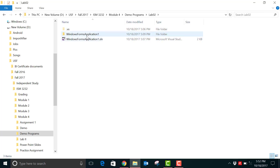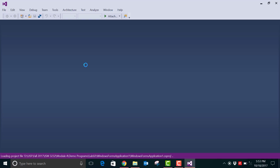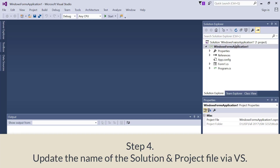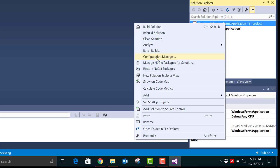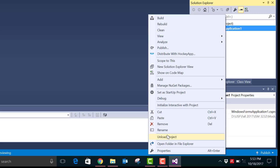Inside lab 2 you see the subfolder and the solution file, so let's open up the solution file in Visual Studio. The next step is to change the name of the solution file and the project file through Visual Studio. To do that, first right-click in the Solution Explorer and go to the option rename. Change the name to lab02, and then change the name of the project file using the same procedure.